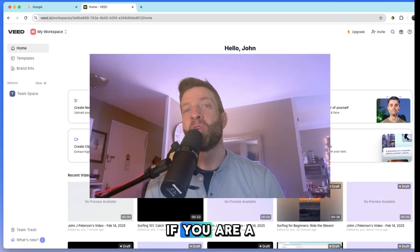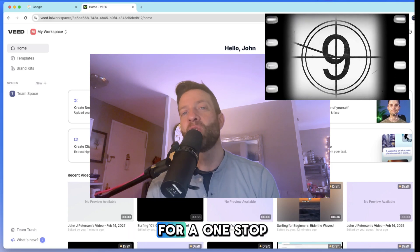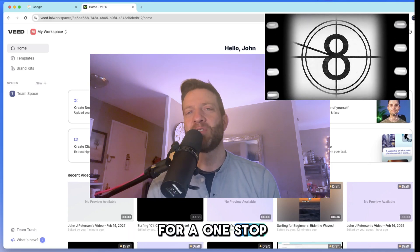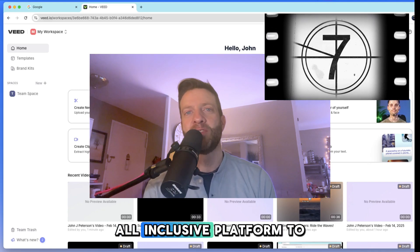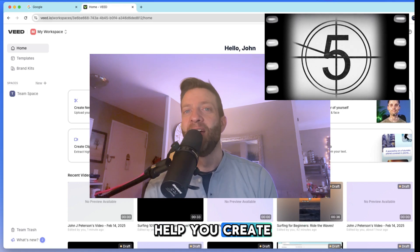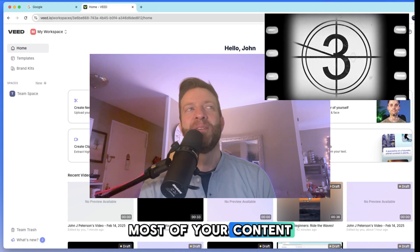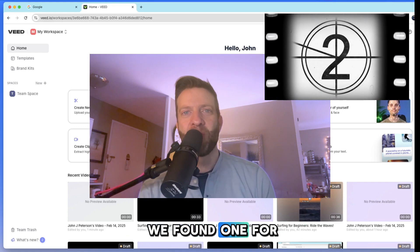All right, stop right there. If you are a content creator and you are looking for a one-stop shop, all-inclusive platform to help you create most of your content, we found one for you.